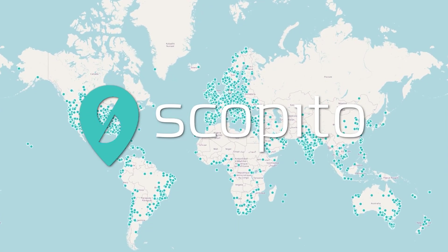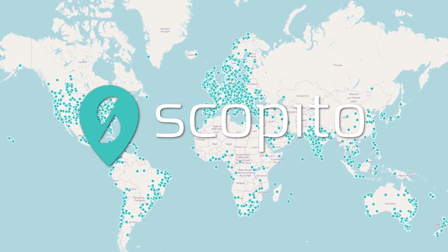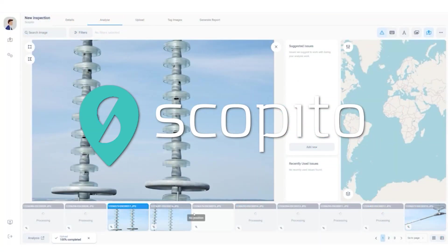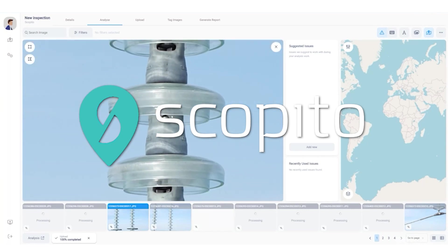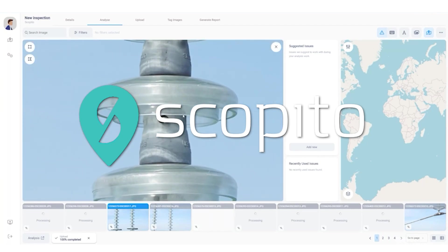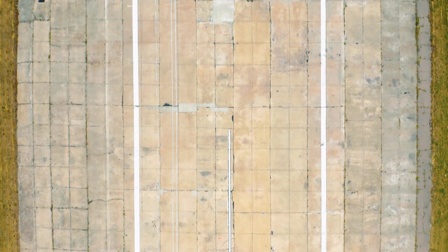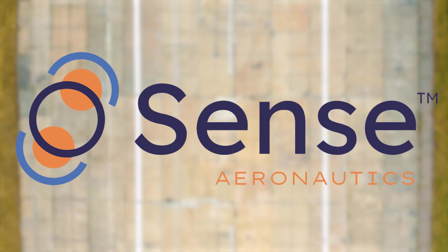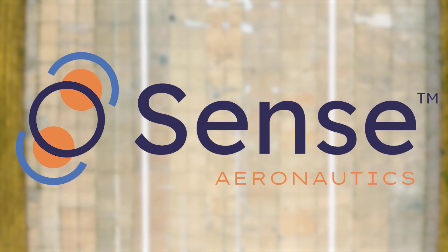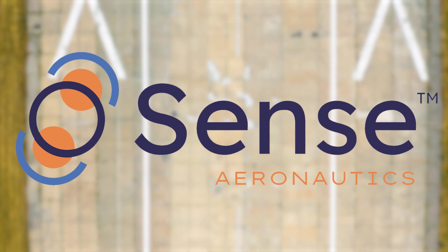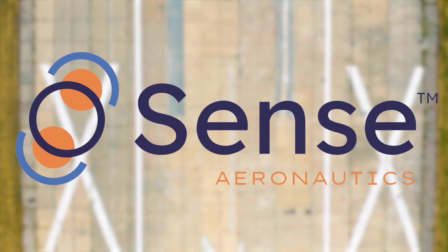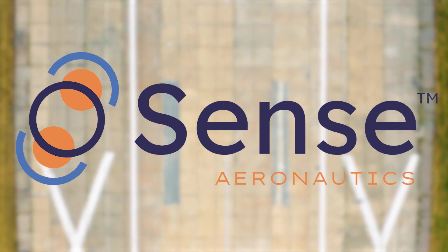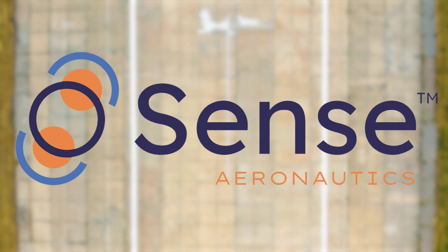At Scopido, we provide an advanced visual inspection data management platform that helps organizations streamline and analyze inspection data. In this video, we're showcasing how SenseAeronautics integrates seamlessly into Scopido, enhancing the efficiency of airfield inspections.